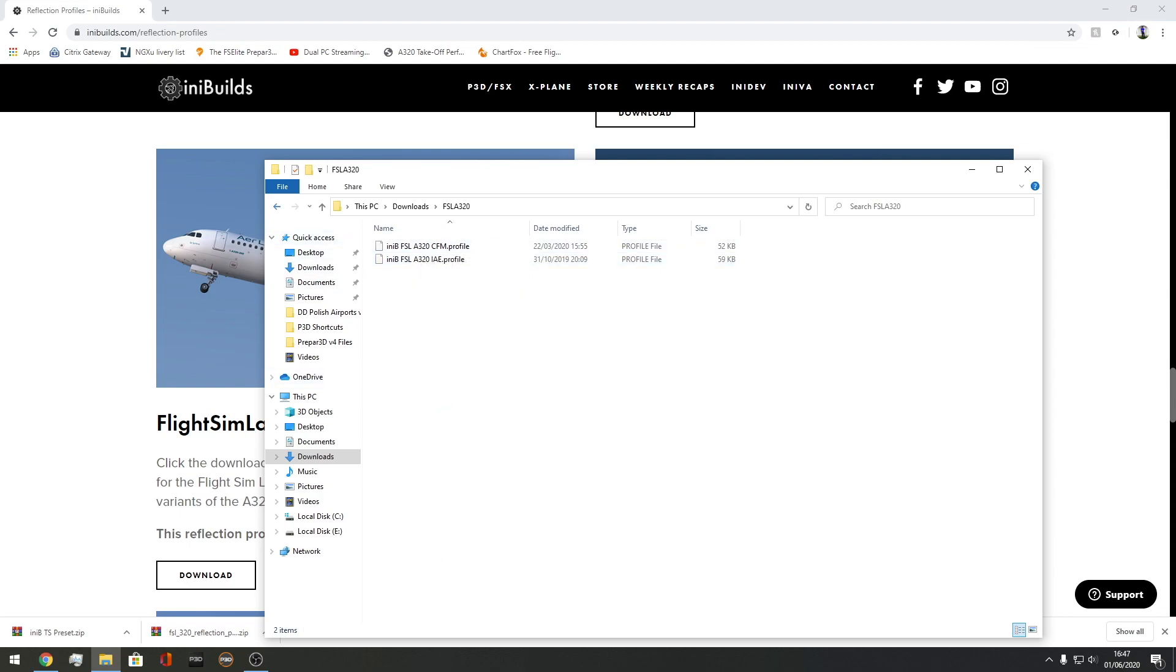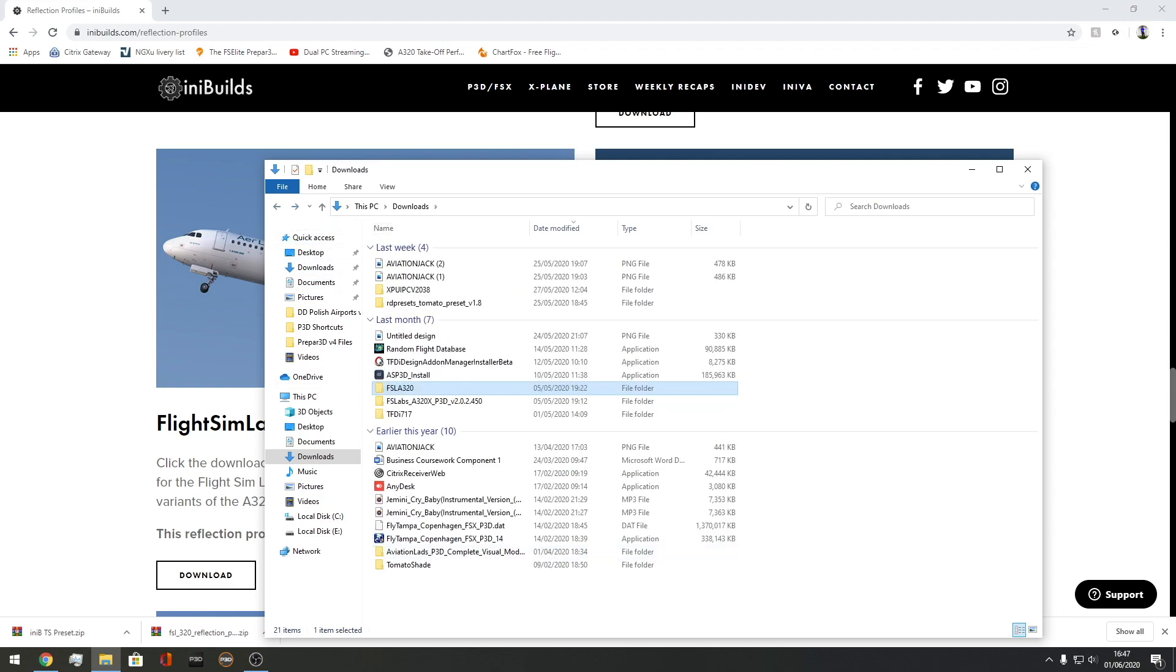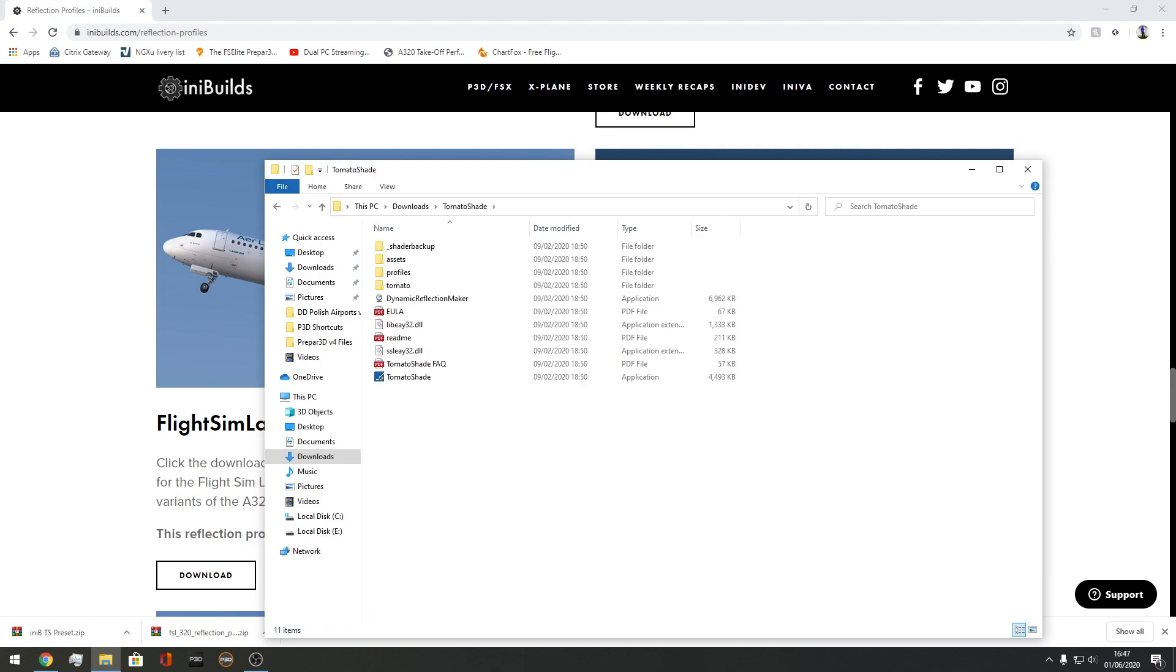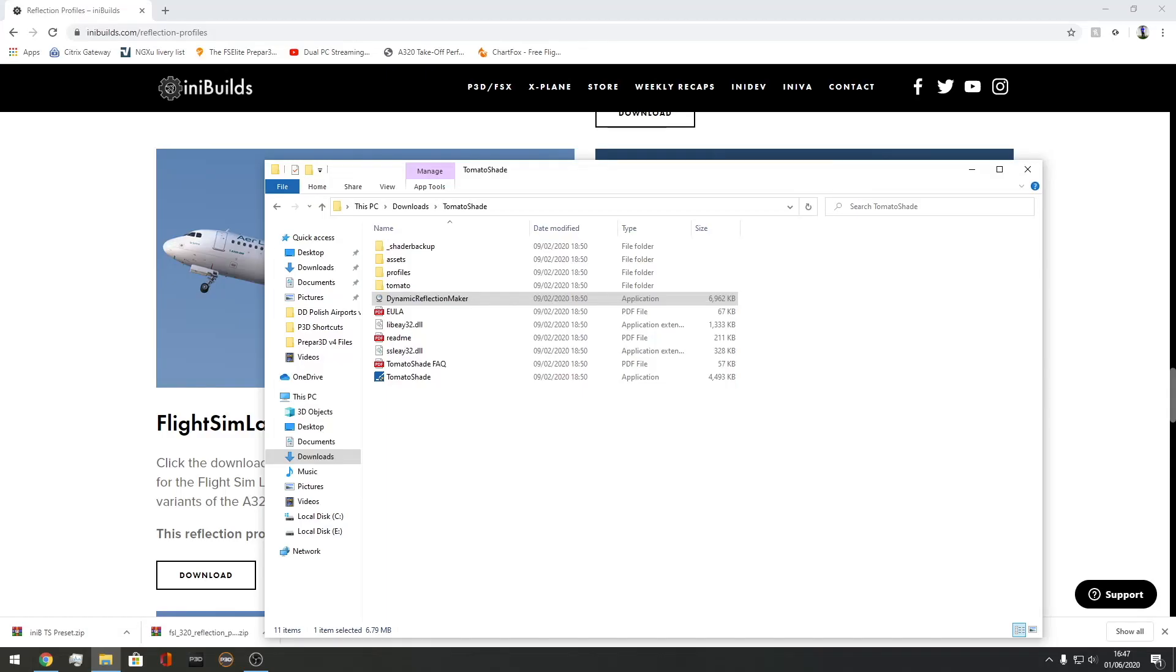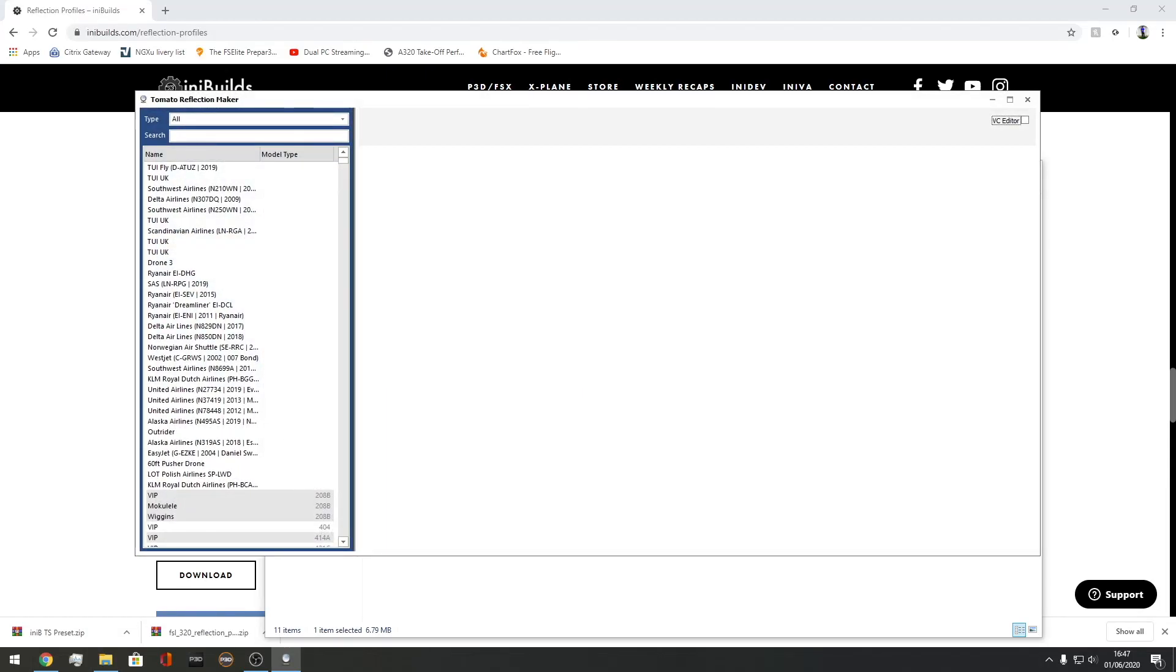Next thing you want to do is go to where Tomato Shade is. Go to your folder, open Dynamic Reflection Maker, and click yes.